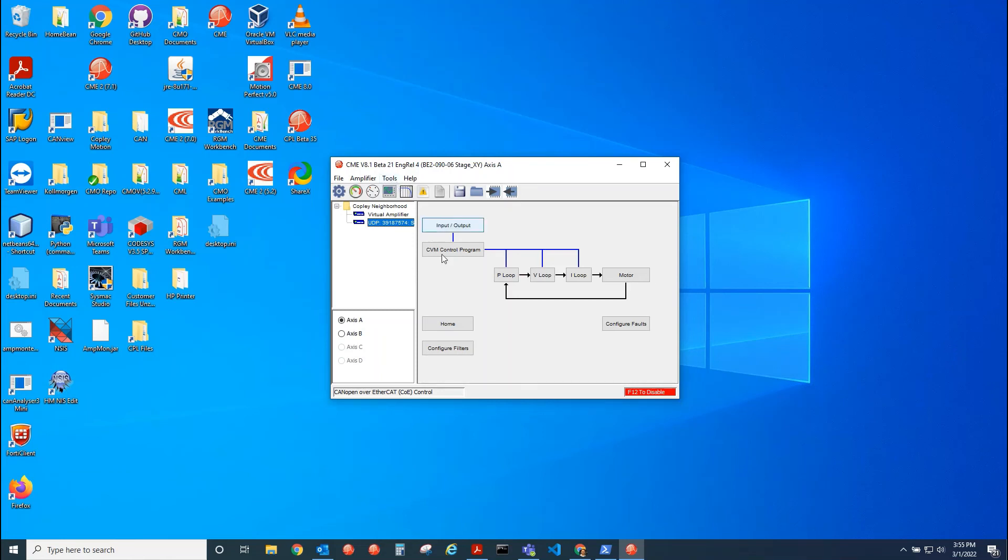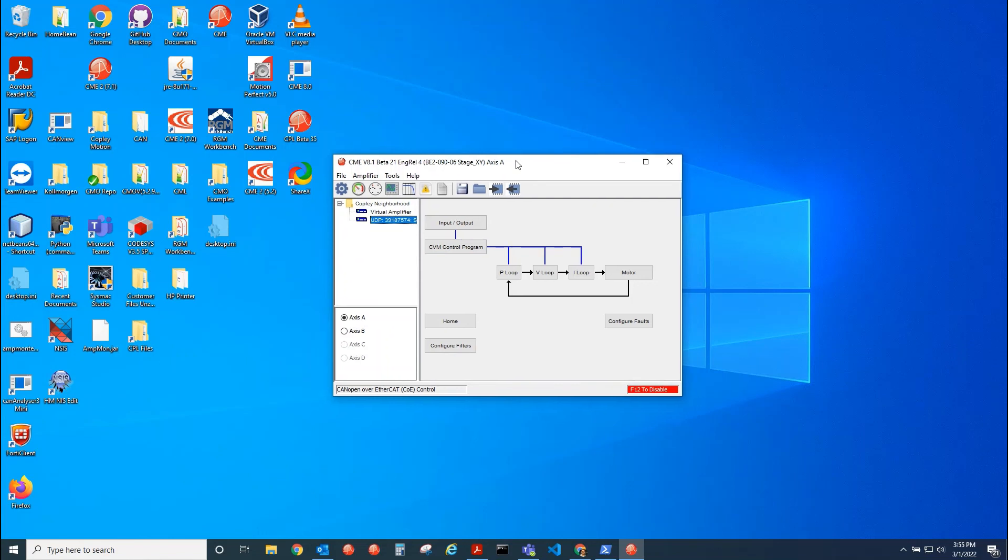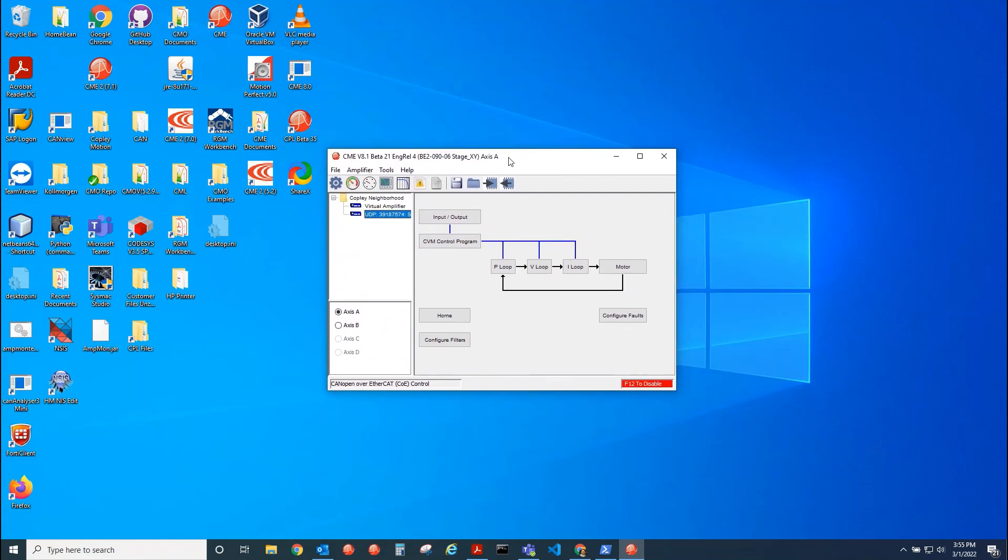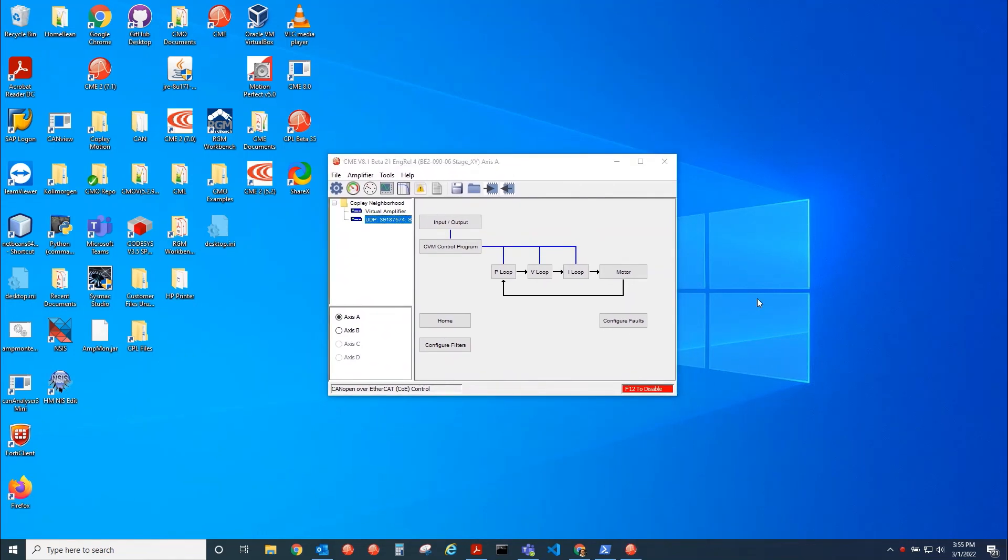So that's how you connect to CME over UDP. I hope this was helpful. Be sure to like and subscribe to Copley Controls YouTube page for more helpful tutorials.